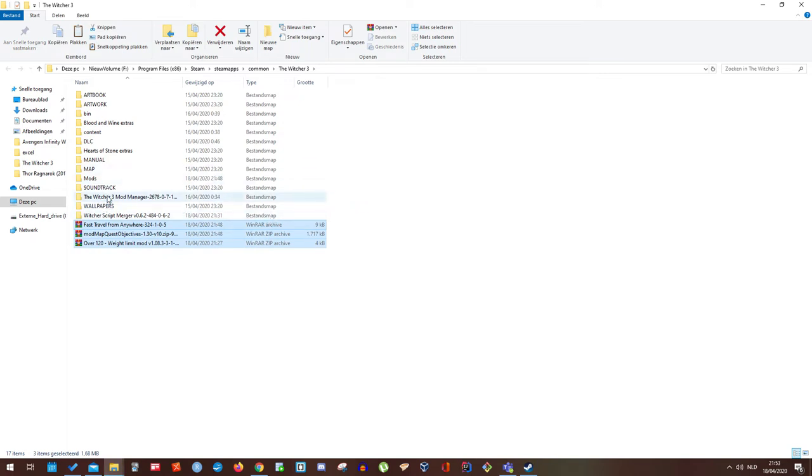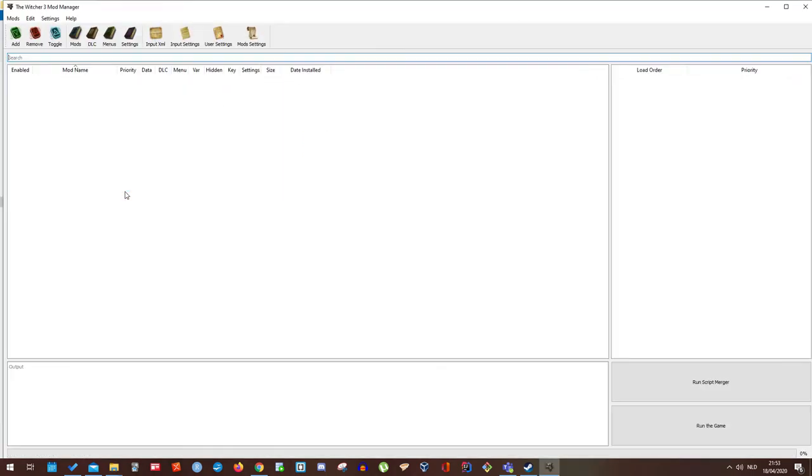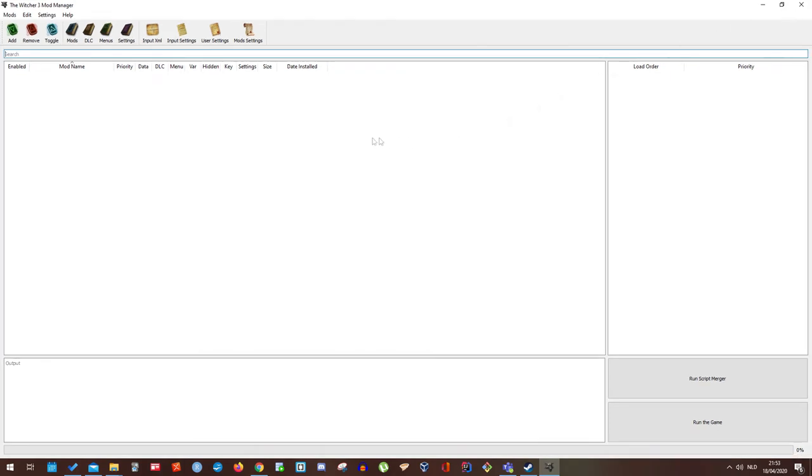So let's go to the Witcher 3 mod manager and press this one. And this is actually how the mod manager looks like.